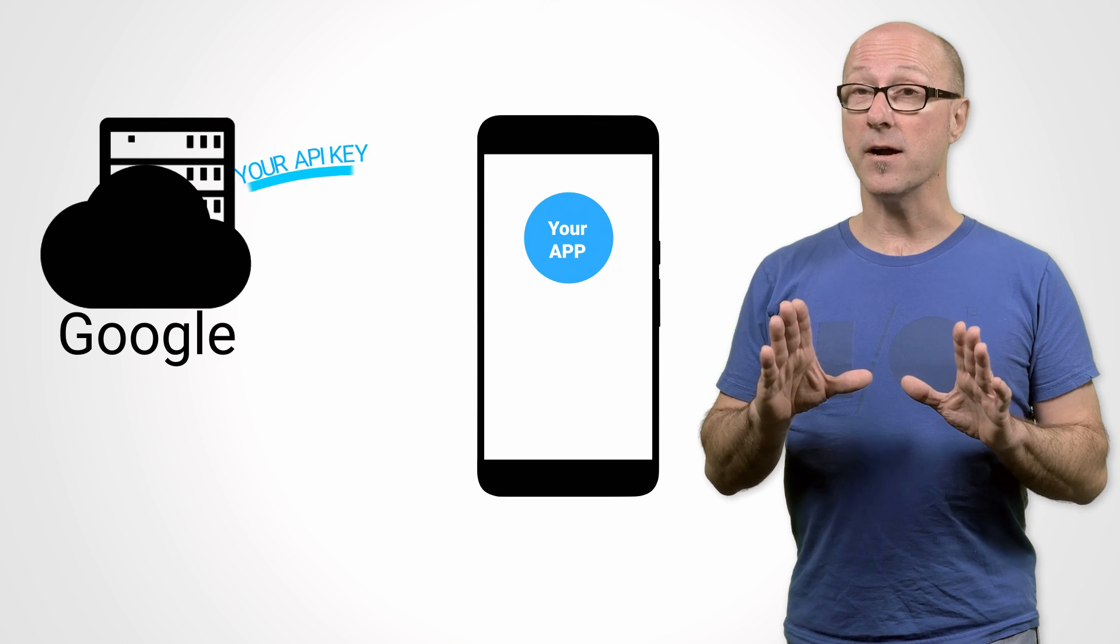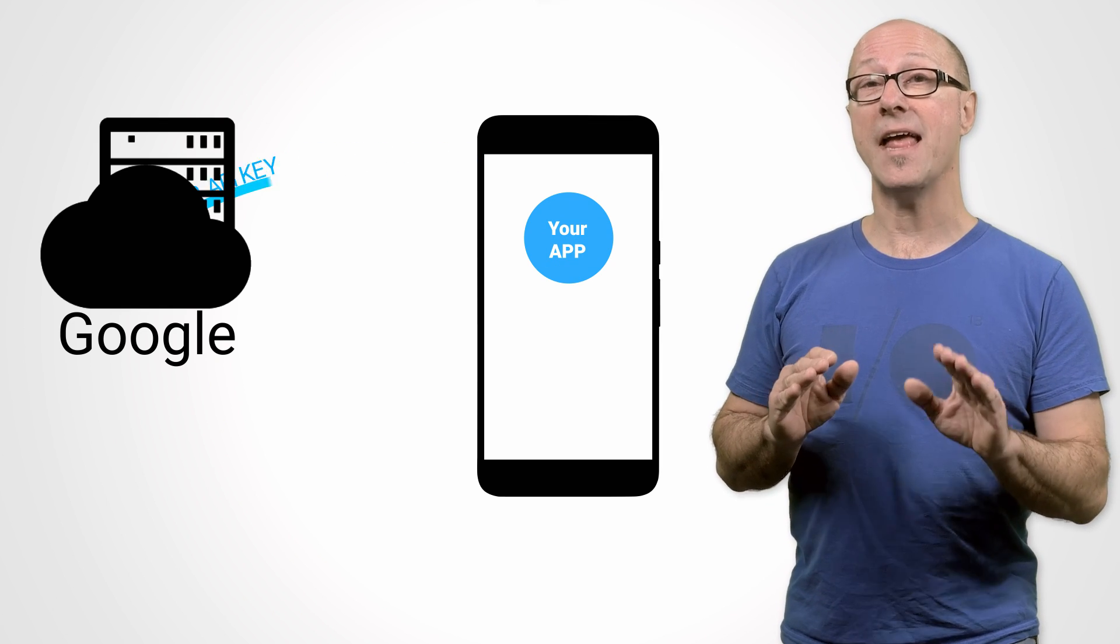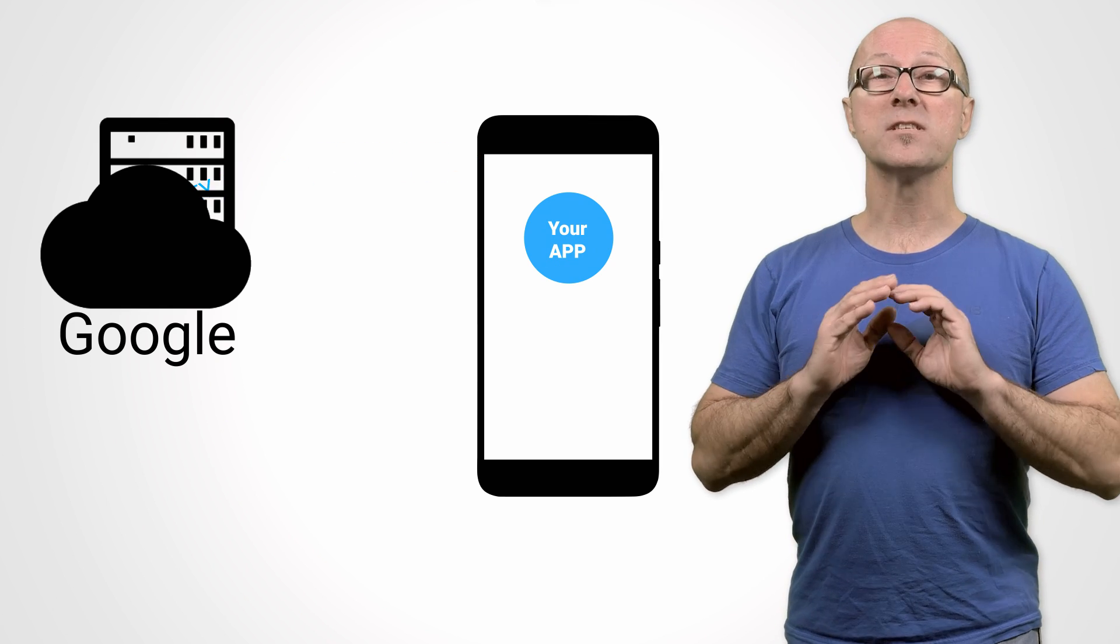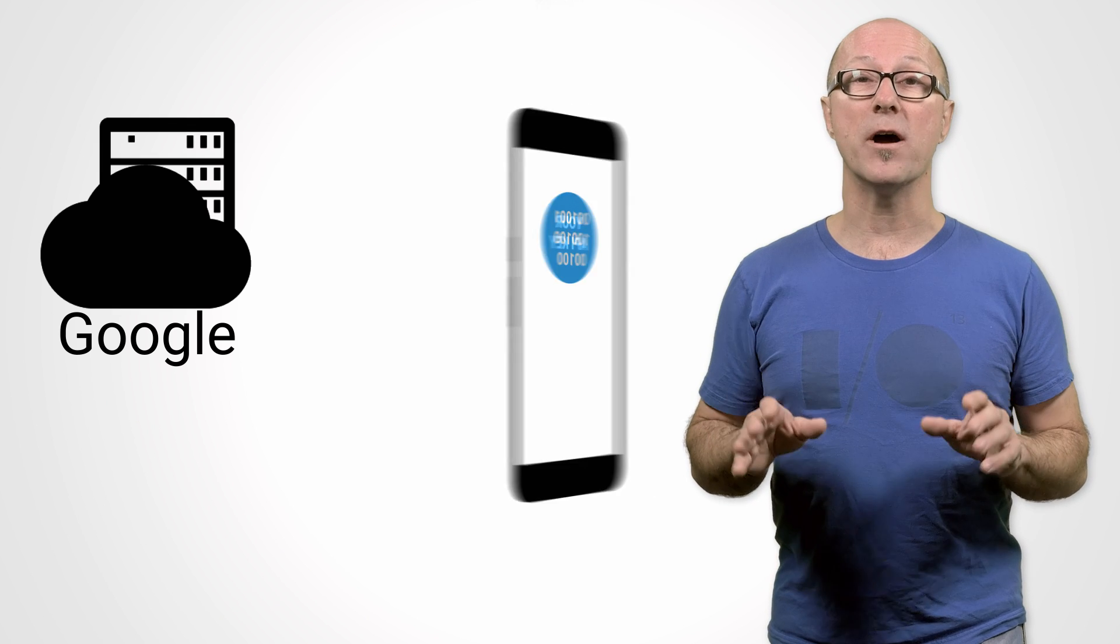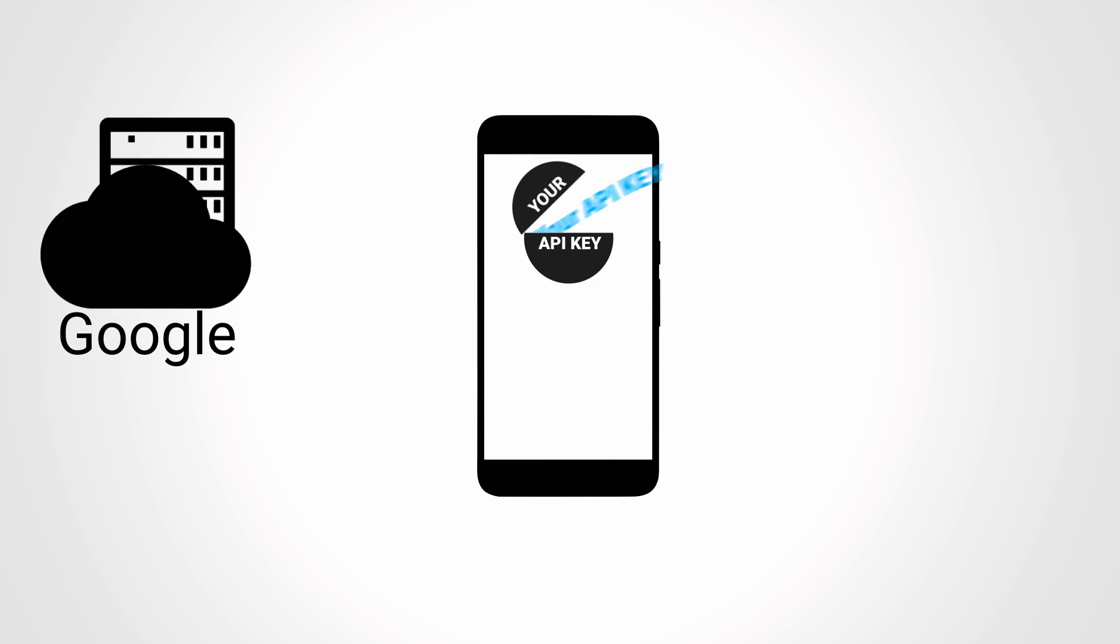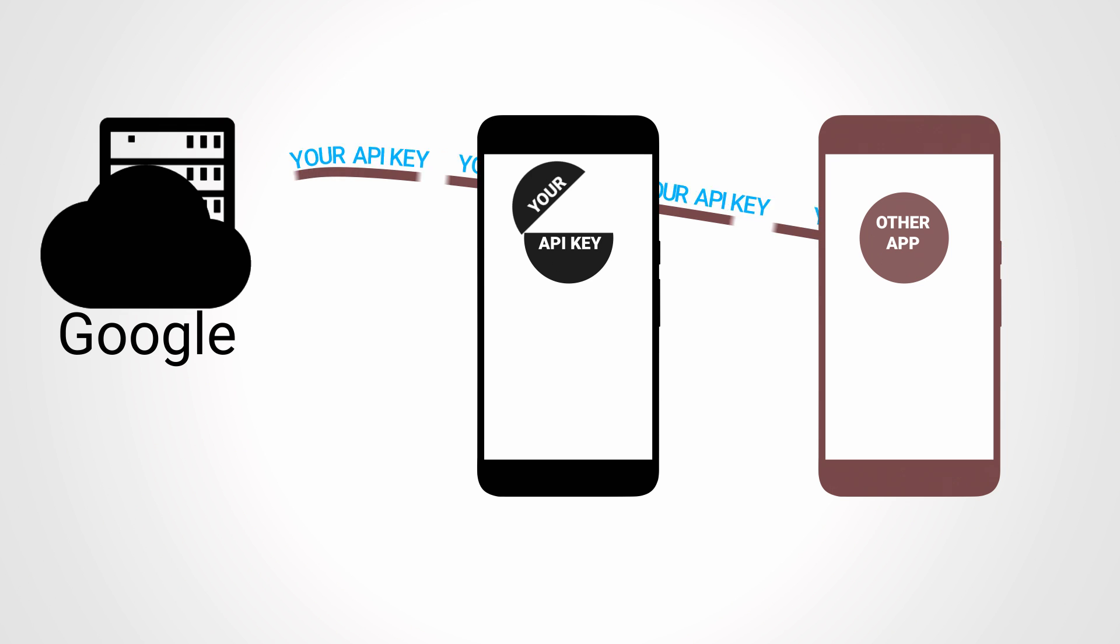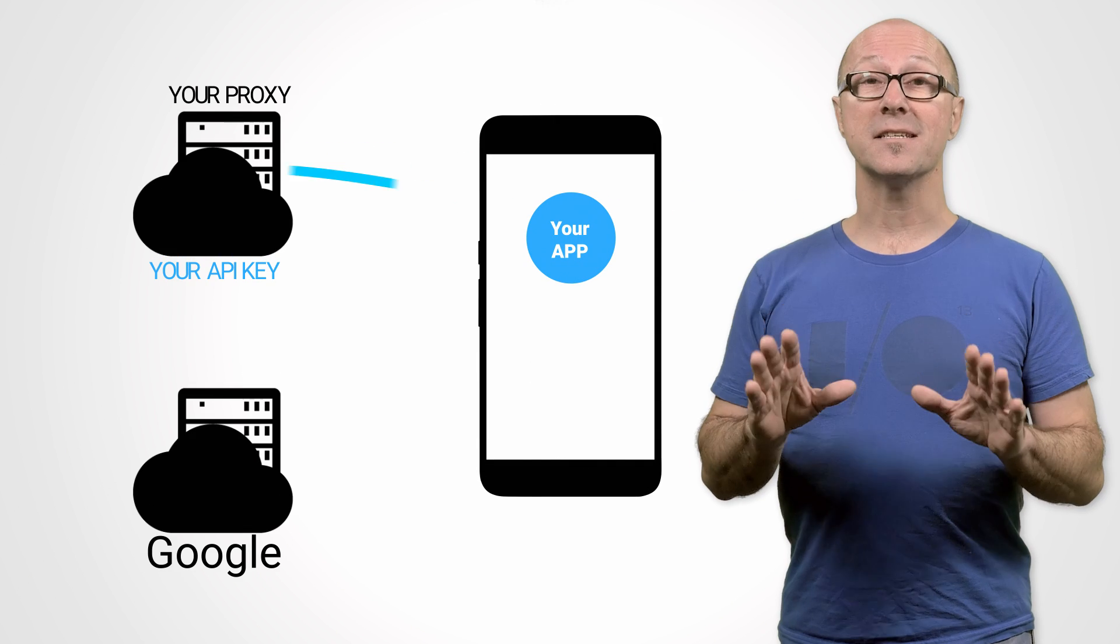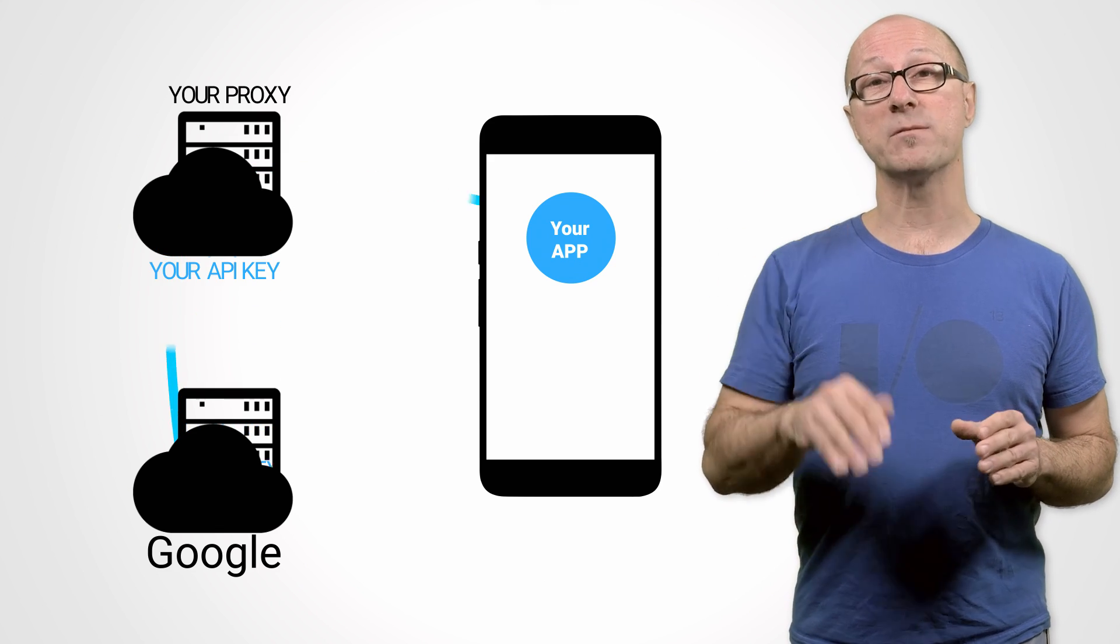When using an API key, it's super important to keep that key out of your application binary, because it's trivial to reverse engineer any binary to find a key. And if that happens, any third party could start using Google services and charging the usage to your account. So don't do it. Instead, you can use a proxy server to make the API requests on your app's behalf.